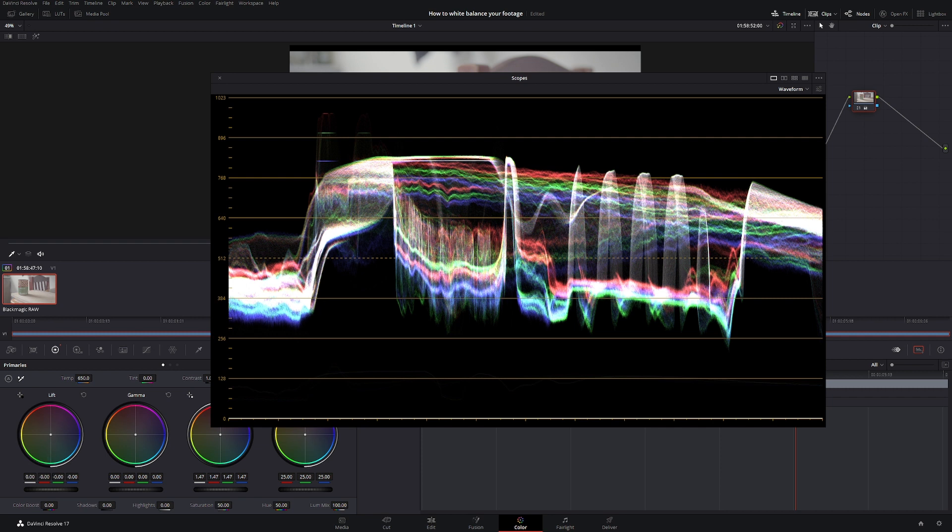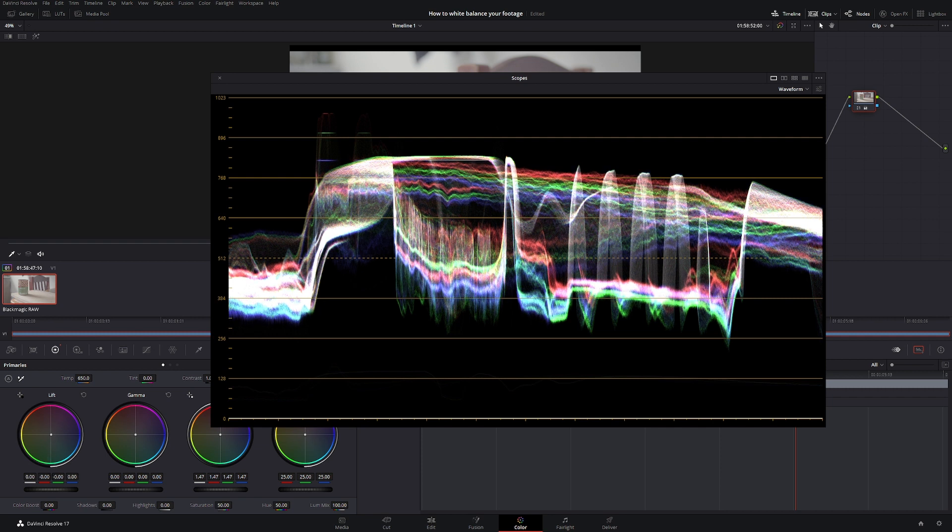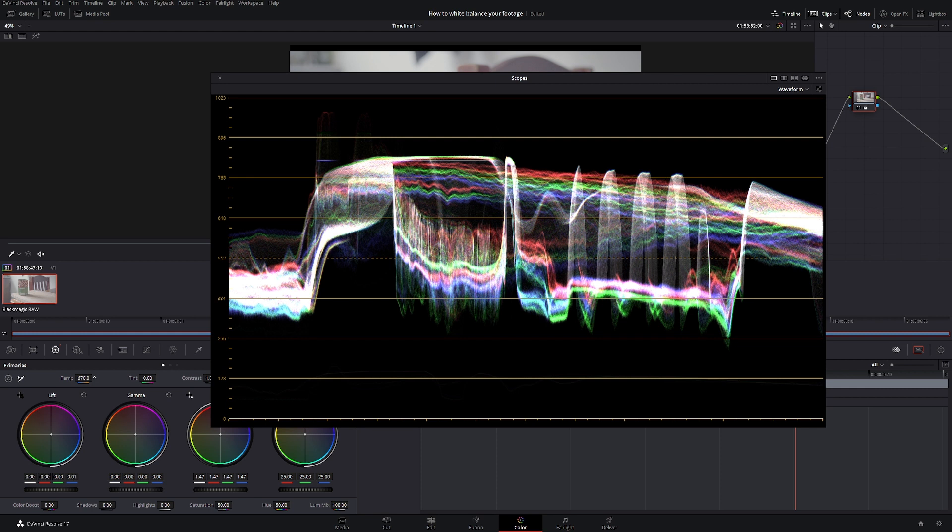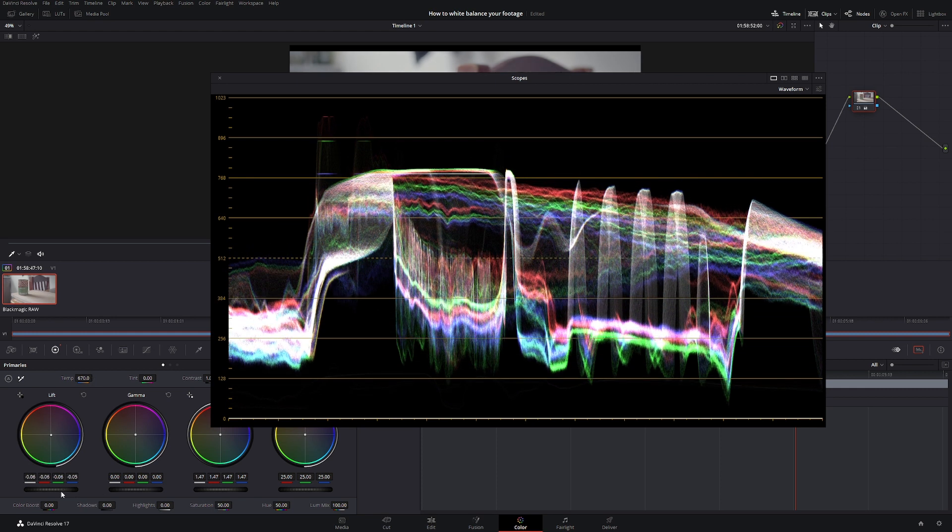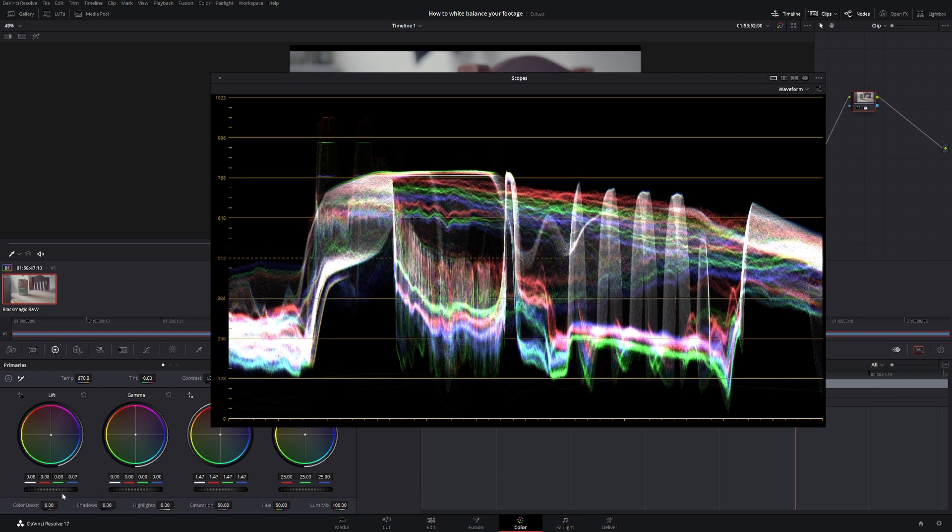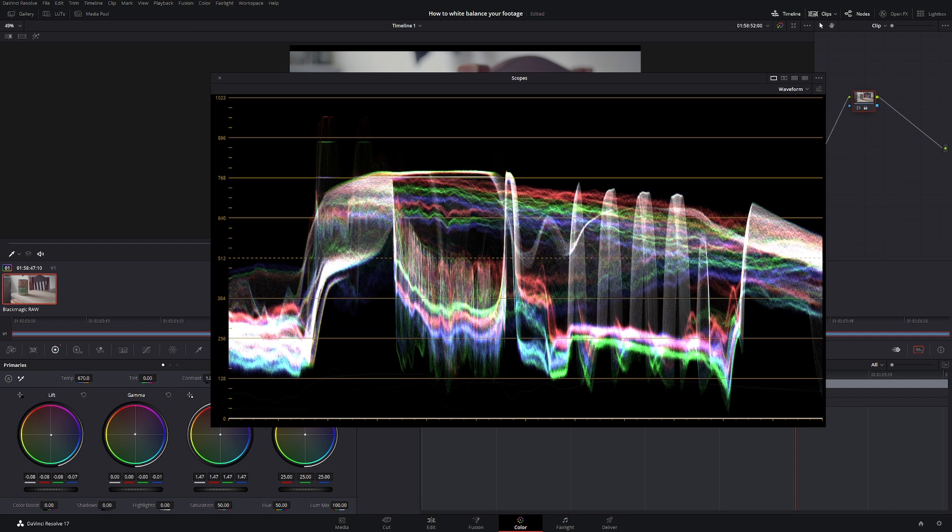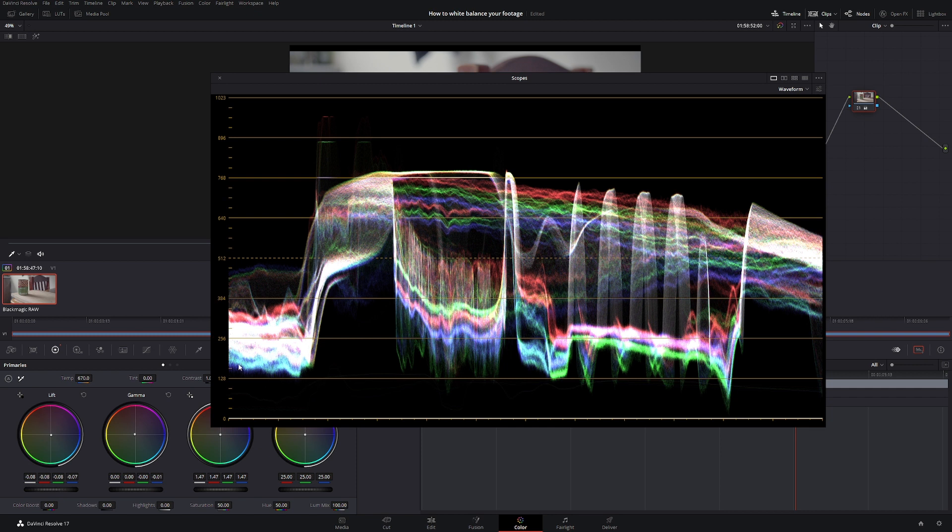Now if we look at our blacks they're again slightly off, so all we would do is make the smallest adjustment and bring them down. And then our mids are a little bit off so we'll just push it into the warmer areas.